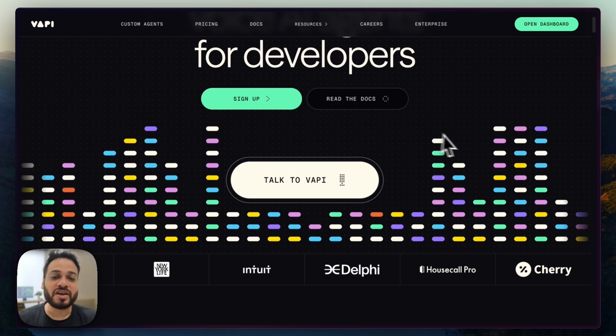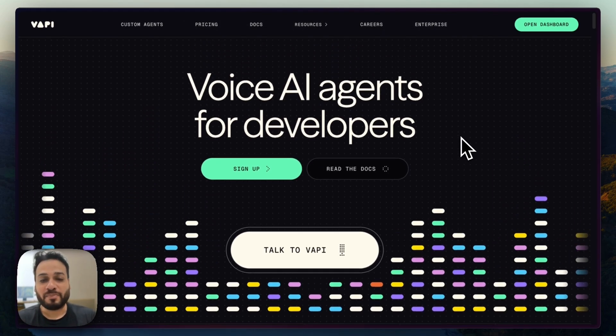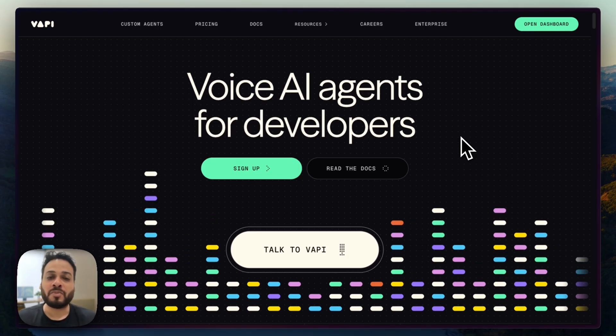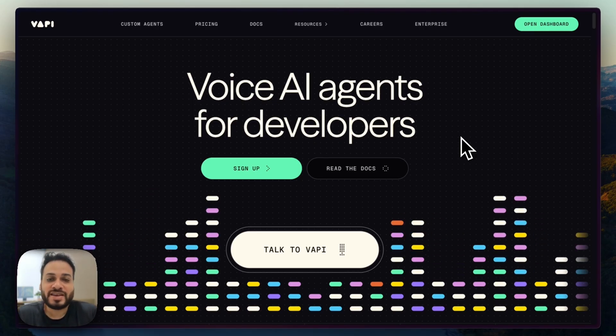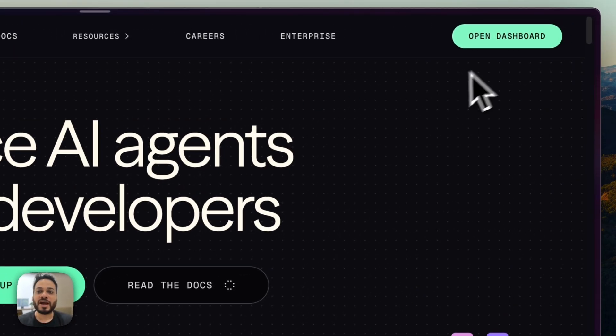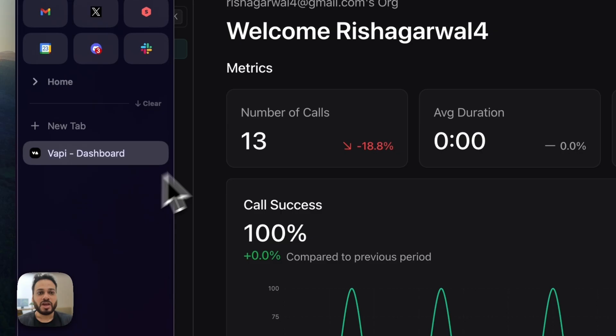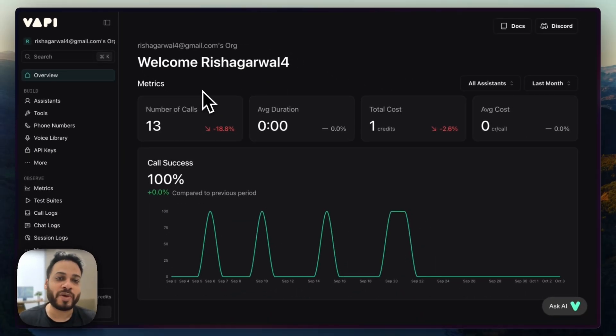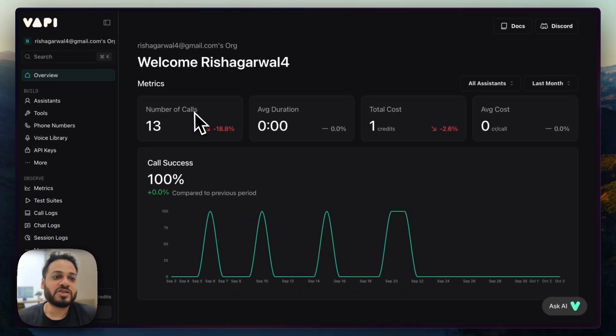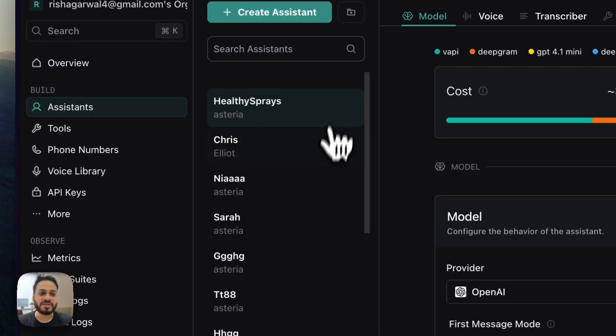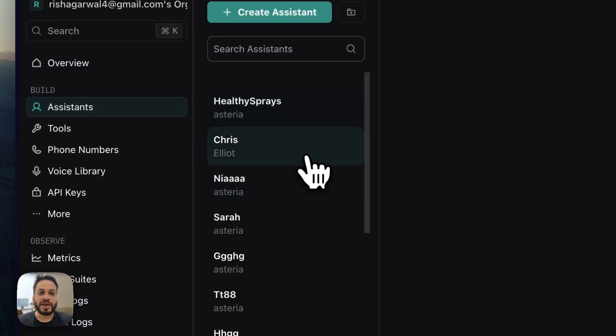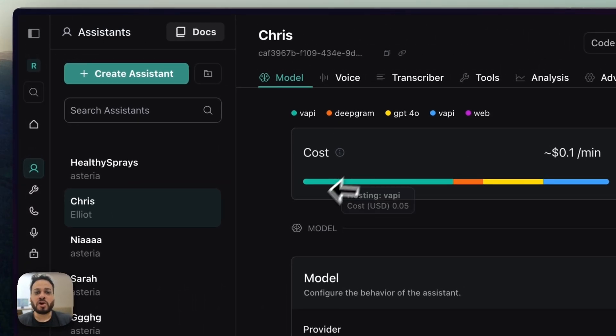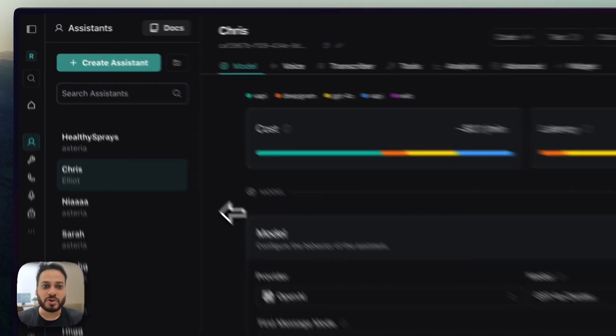And we are going to do it with WAPI, which is the most popular platform out there for voice AI agents. And if I open my dashboard right here, if you want to have an overview of how WAPI works, you can check one of my other videos. But in this video, we'll straight away go to assistants and go to any one assistant of mine. And I'll quickly show you how to configure the assistants as well.